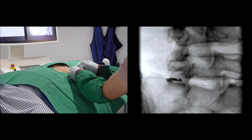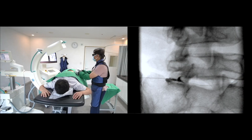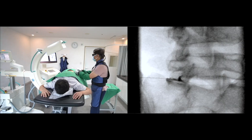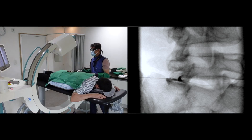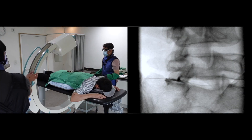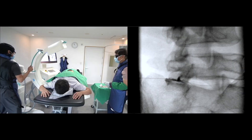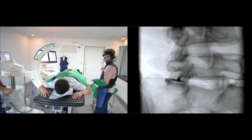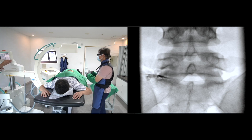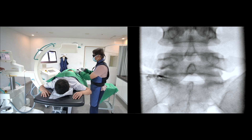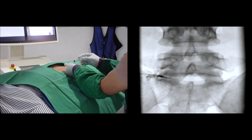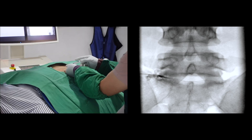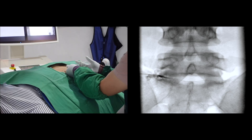Confirming the correct space with contrast media is an essential step. I'll deliver more contrast media in the AP view.